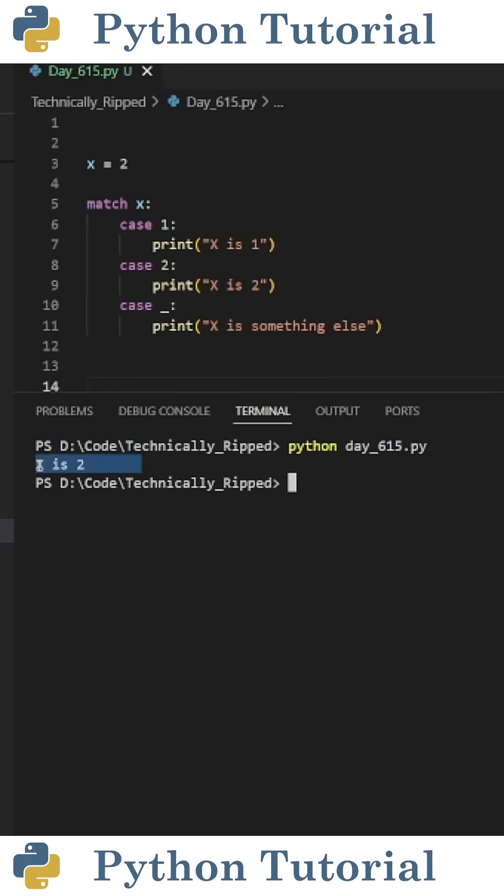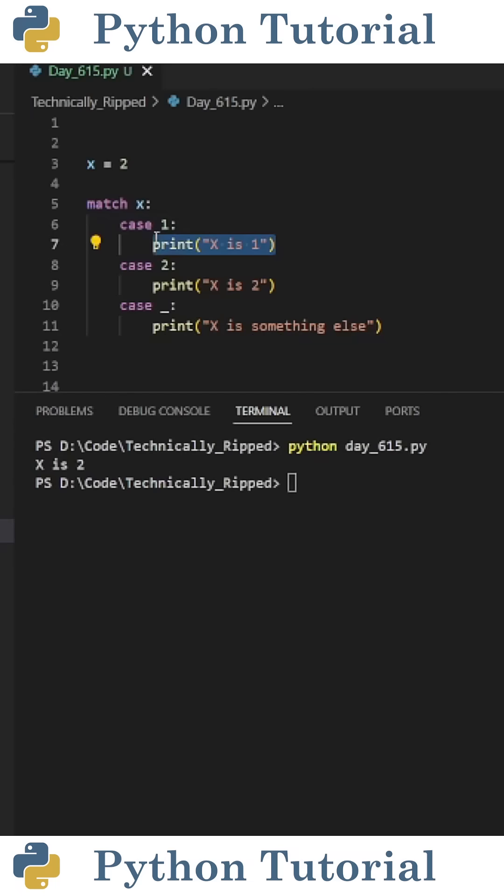When I run the code, you see I get x is 2. The way this works is we do match, then the variable that we want, and then by putting case 1, it basically says if x equals equals 1, print x is 1.